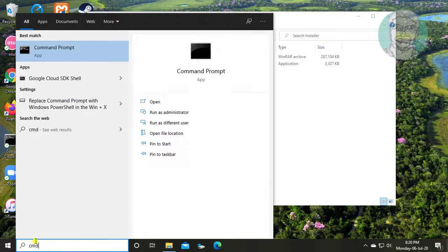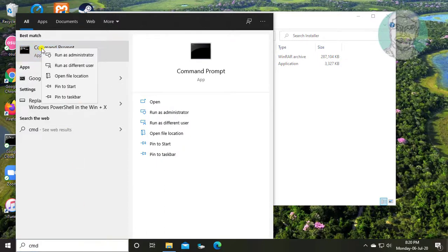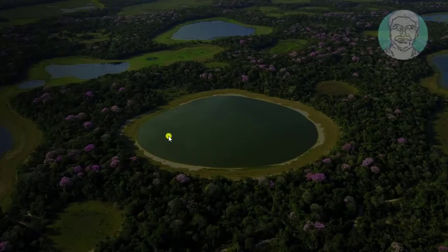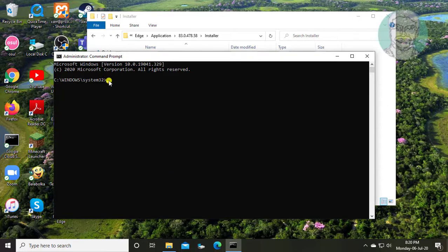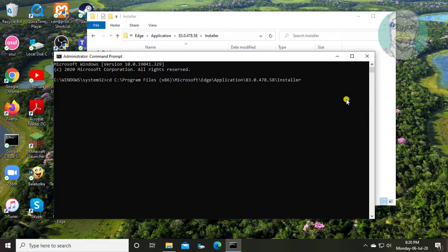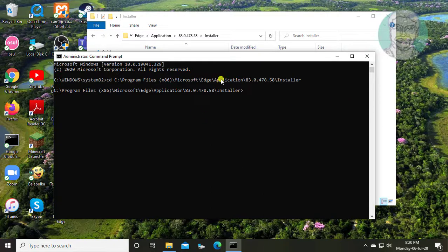Type cmd in the Windows search bar, then right click and run as administrator. Type cd, paste the folder location, then copy the command from the description and paste it.